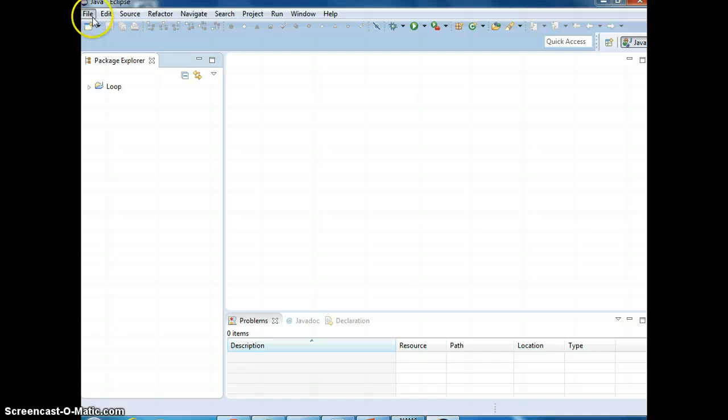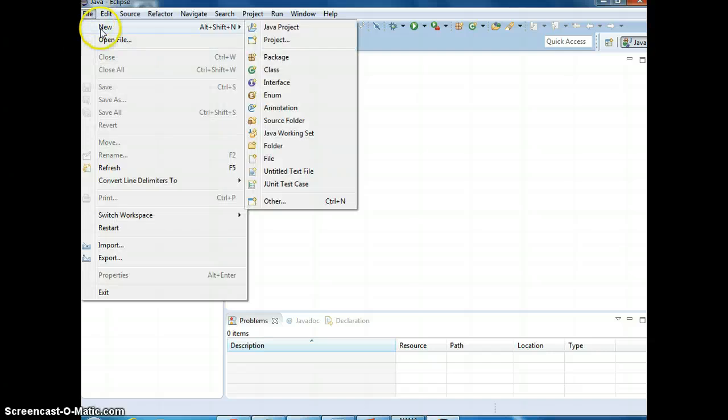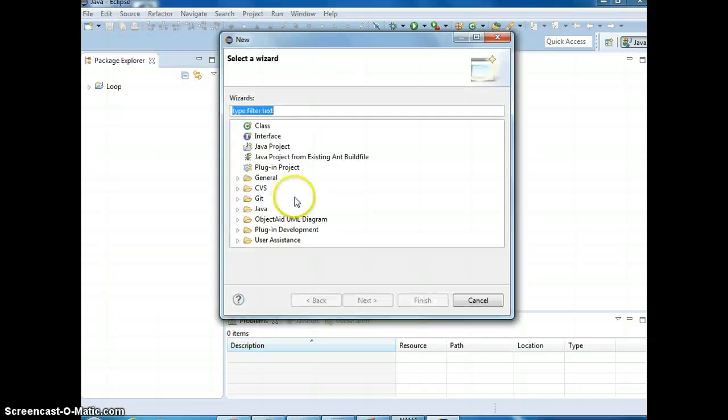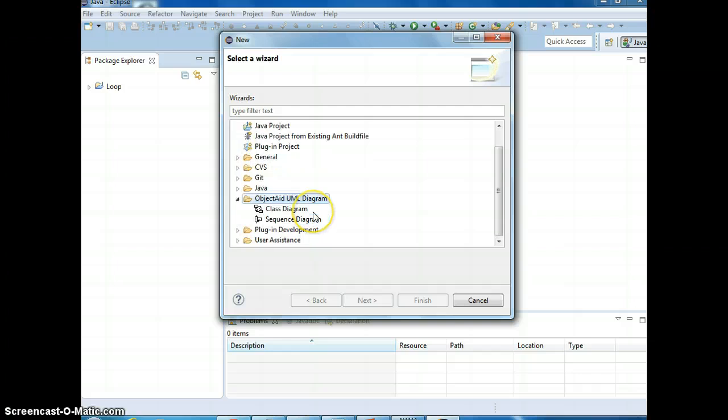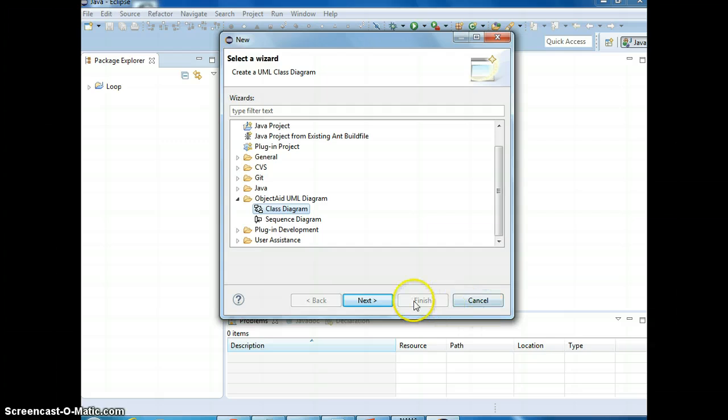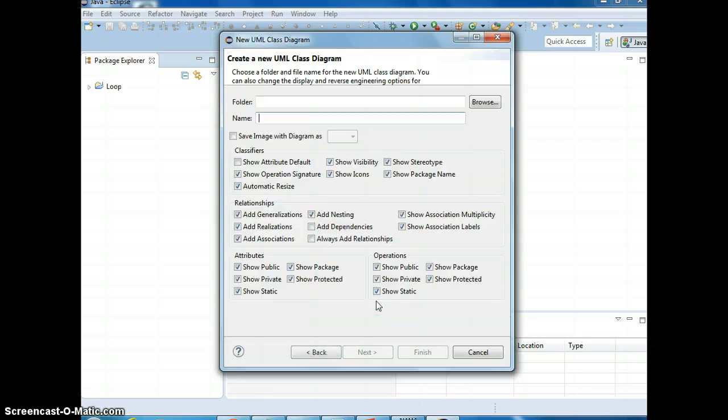Alright, so let's see how we use this. There you go, after you start you see that, it's supposed to have ObjectAid, alright, class diagram. Right, we want to create a class diagram.